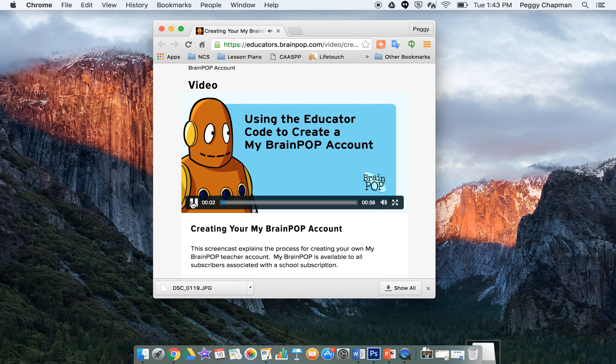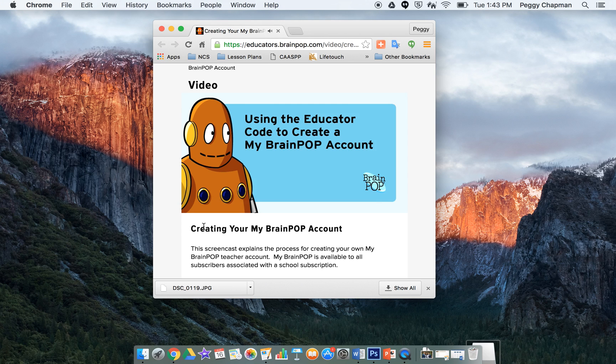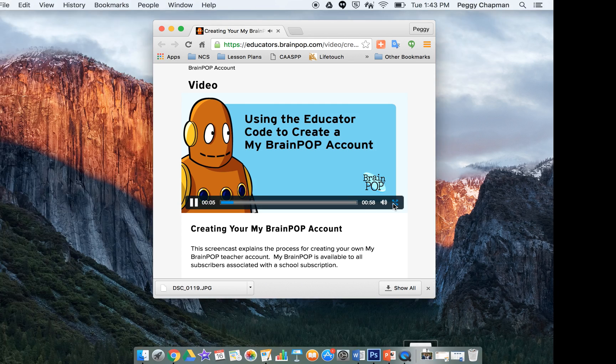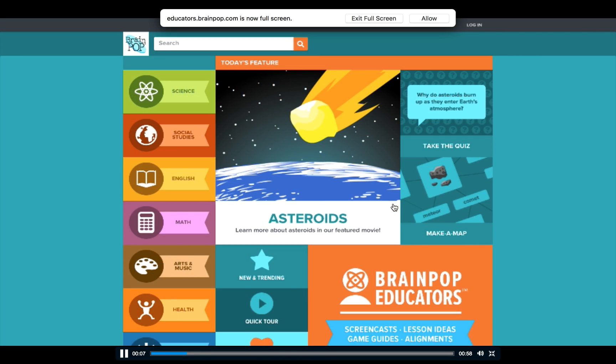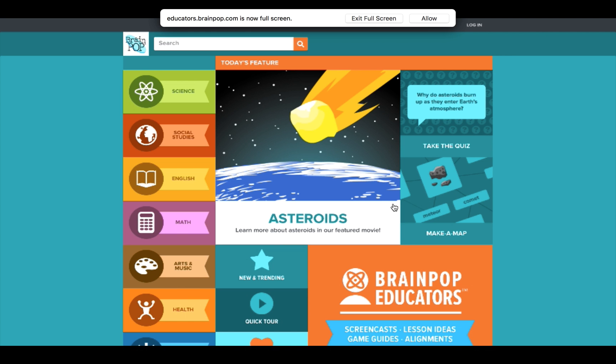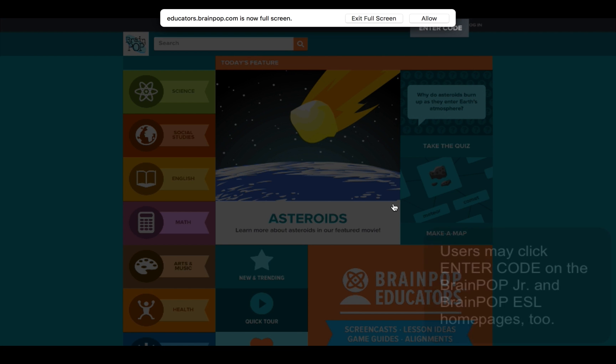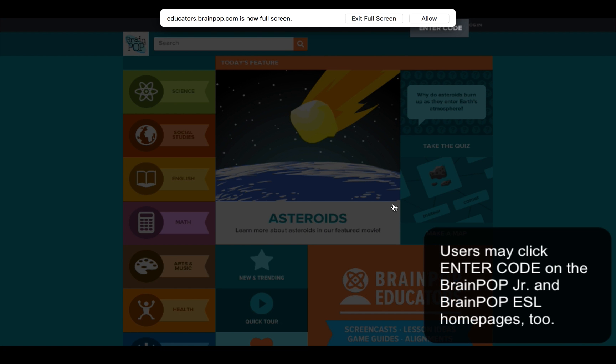Annie from BrainPop. I'm going to show you how teachers can create their own MyBrainPop account. First, you'll need your school's unique educator code. You can enter it here up at the top.